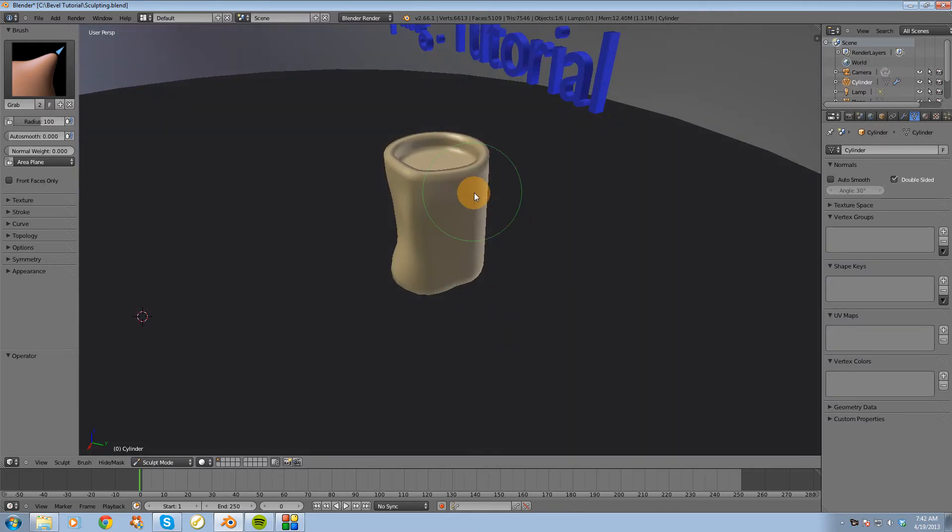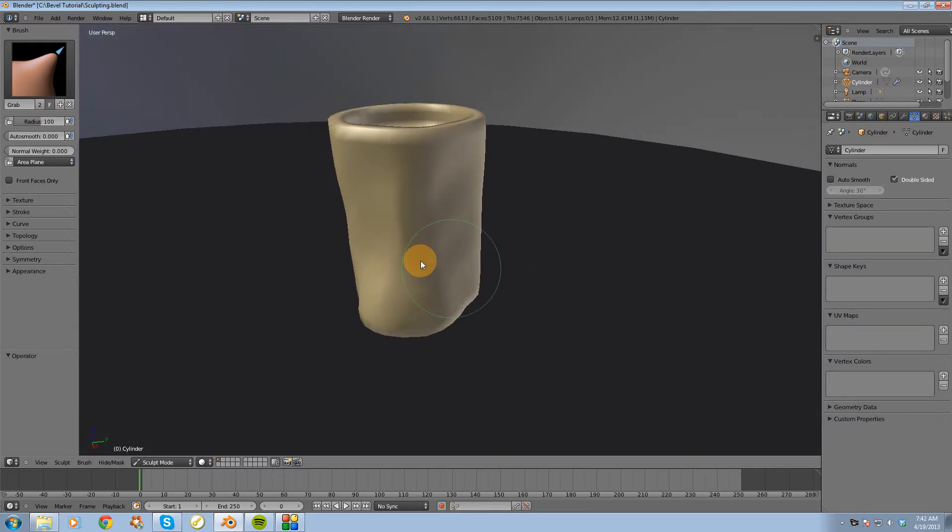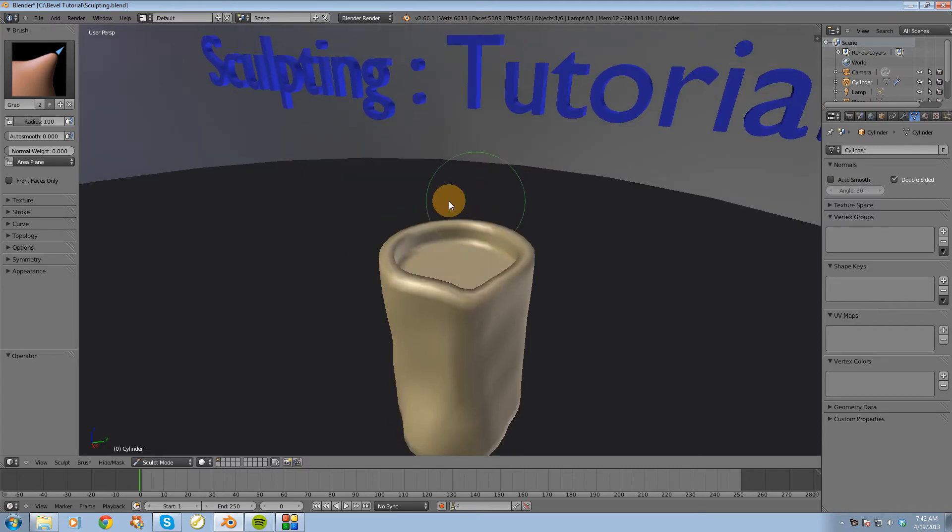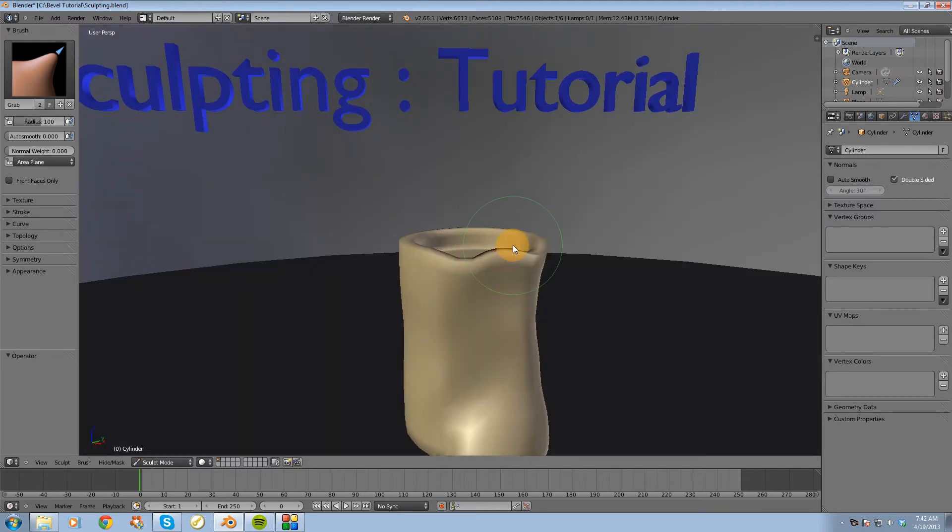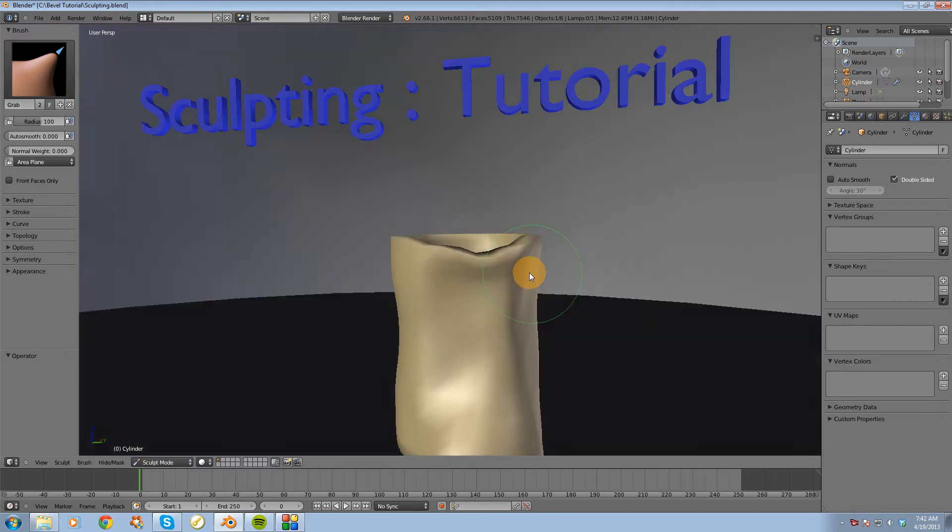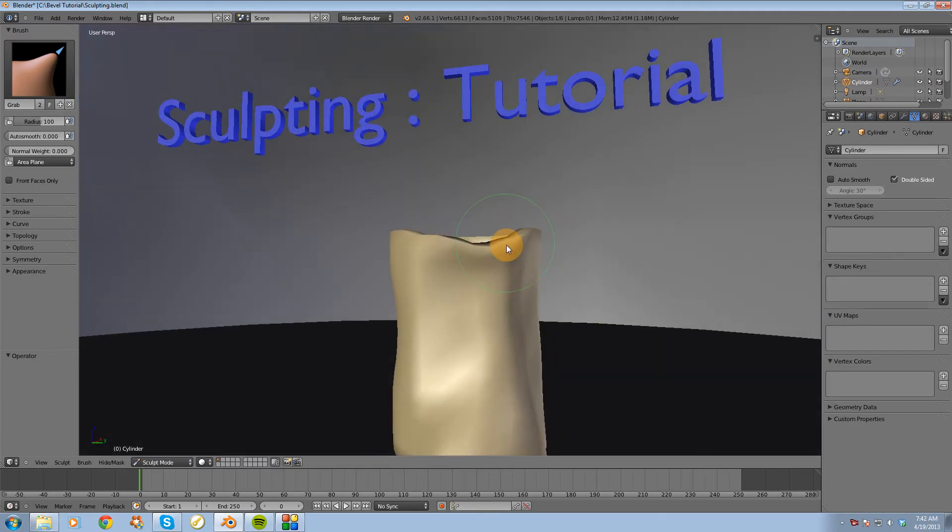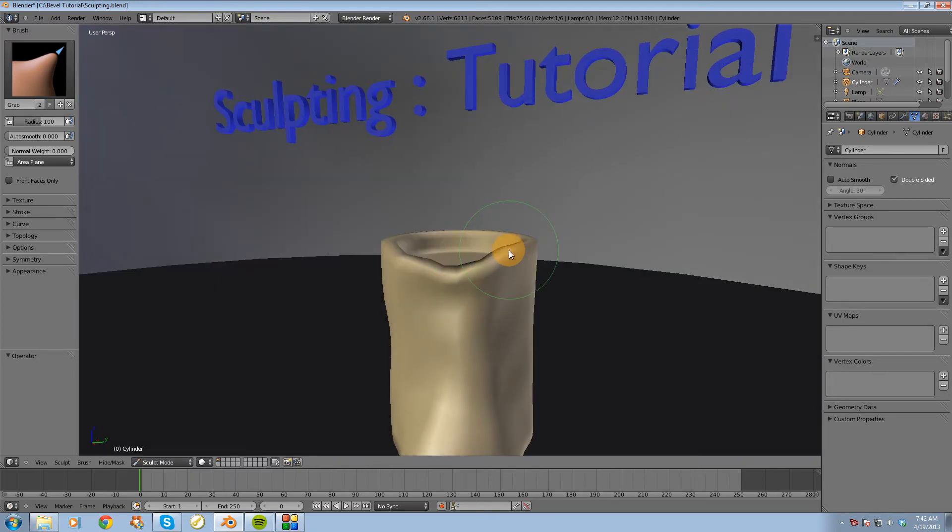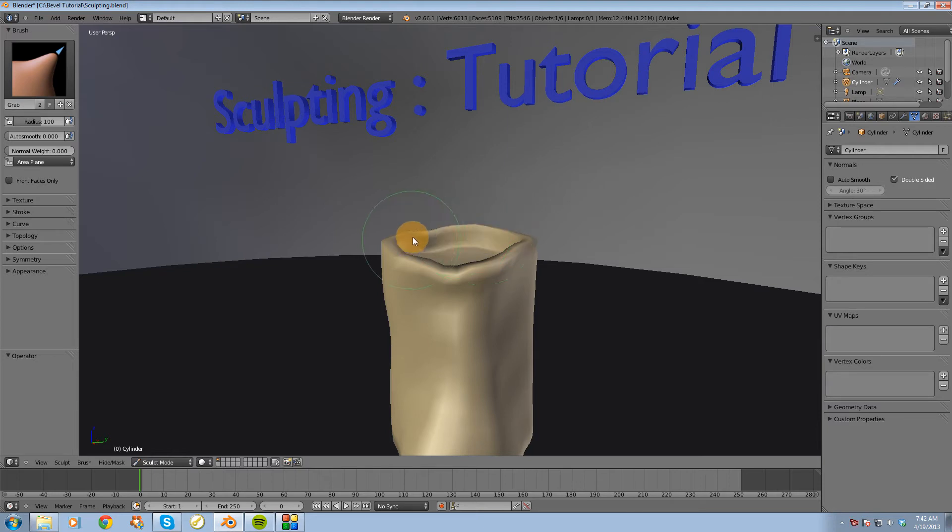Alright, so that's the grab brush. It's just going to grab the geometry and move it around. So it's a pretty quick way to make some big changes to the overall shape of your object.